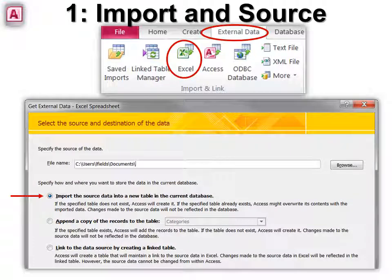While I'm showing you the steps — which are almost exactly the same as for linking — I'm also going to show you how to fix problems that could happen while importing, if you take some time in Excel to fix them first. You would do all these things before you start the import. Again, it's under External Data, Excel. Use your Browse button to find it, and this time we're going to say Import.